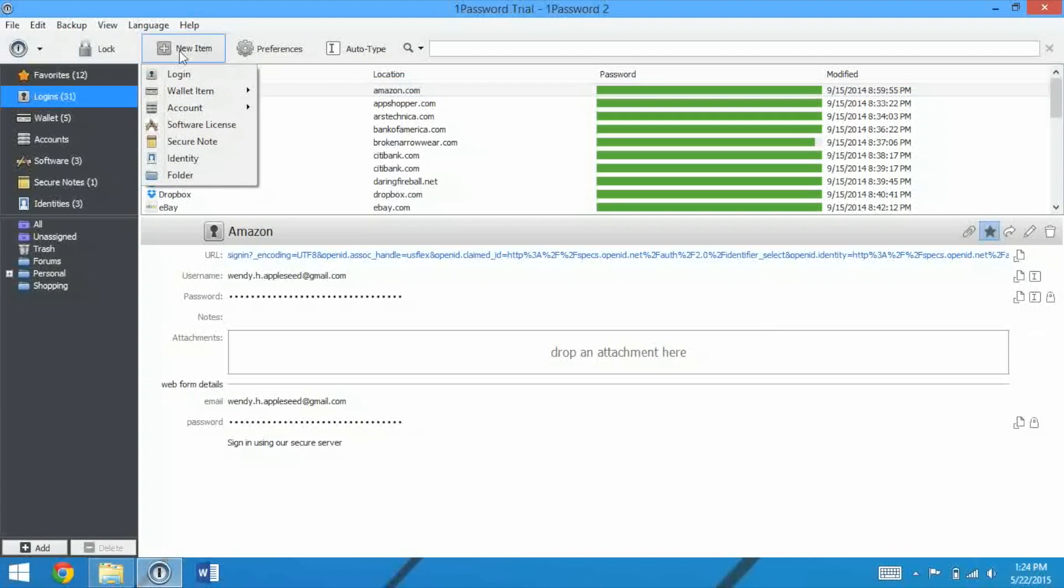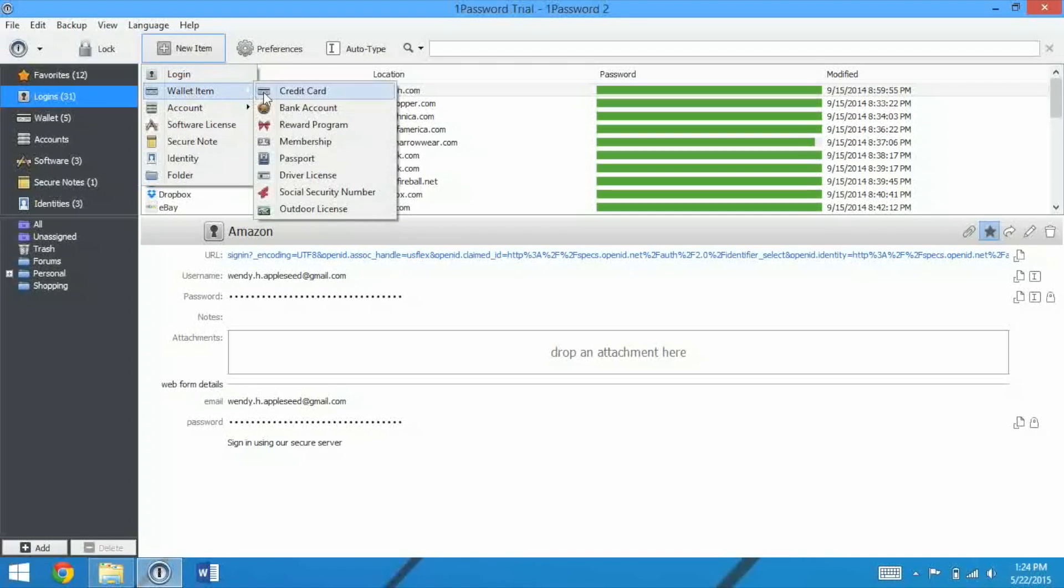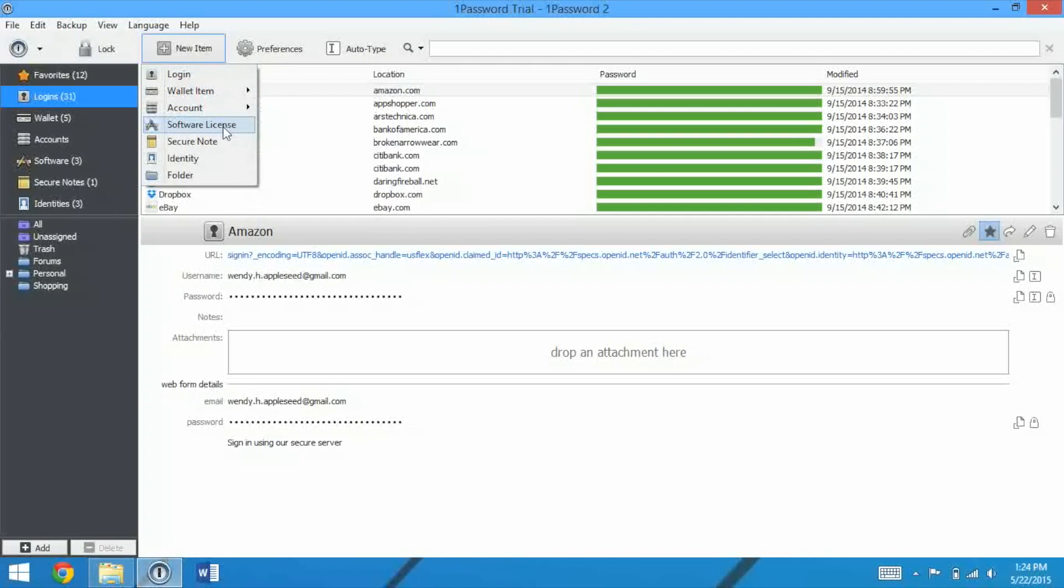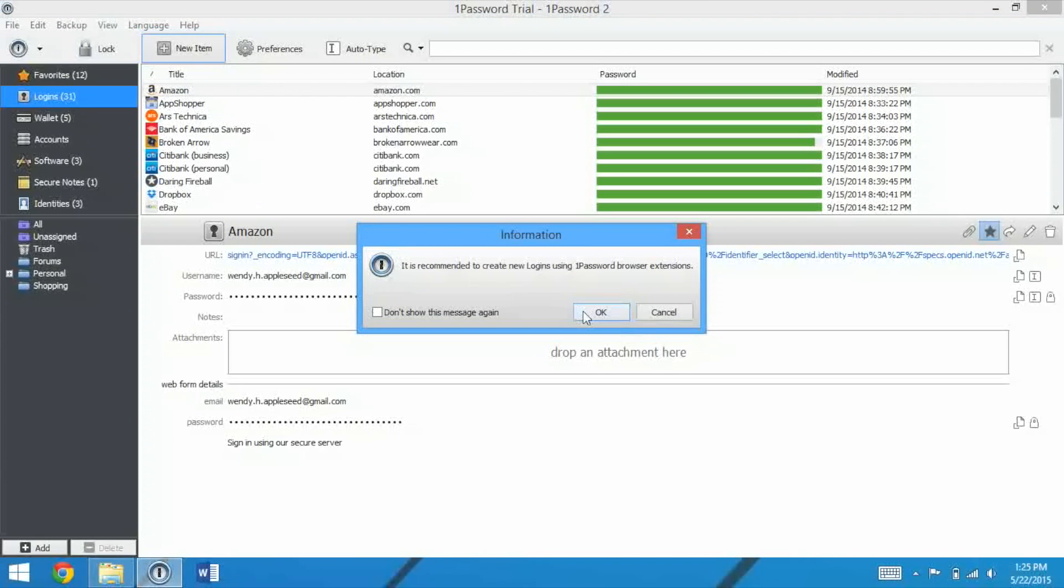So let's take a look at creating new items. We can do a login, a wallet item, there's also accounts, there's lots of accounts, software license, secure note identity, and folder.